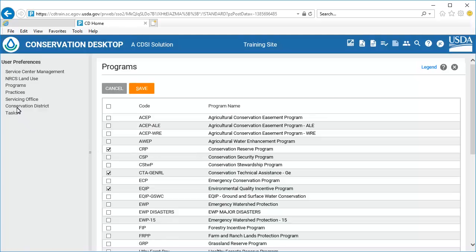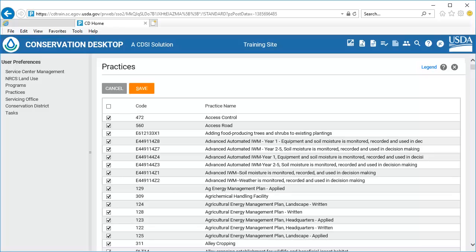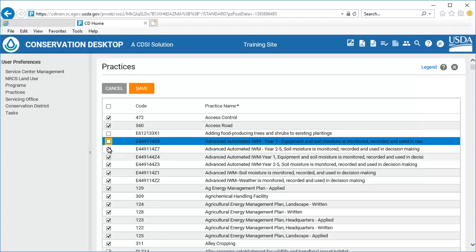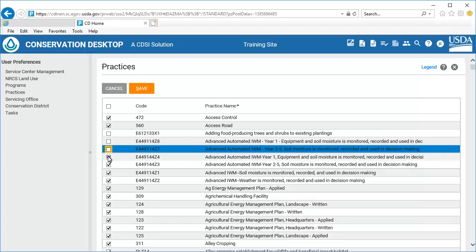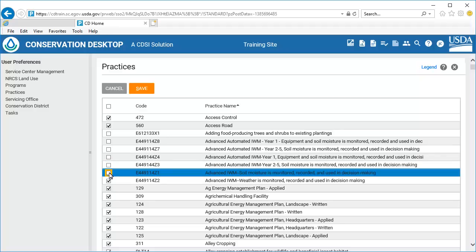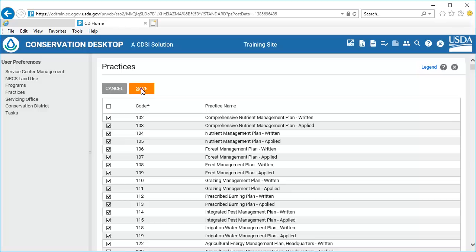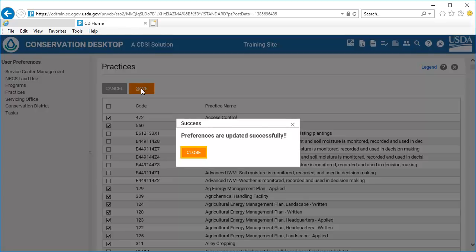Select Practices from the Preferences menu. Conservation Desktop displays a list of practice names and codes. Using the individual checkboxes, or the Select All / Unselect All checkbox at the top of the list, select the practices you will be working with in Conservation Desktop. Note that by clicking on the header for code or practice name, you can sort the list by practice code or practice name. Select the Save button to save the changes. Select Close to close the confirmation window.